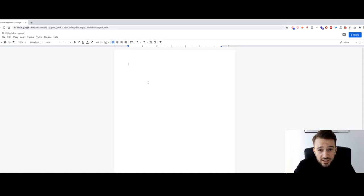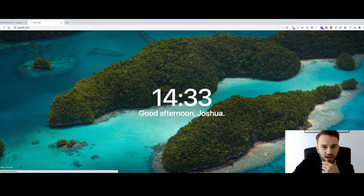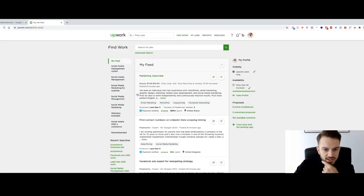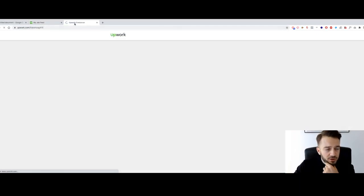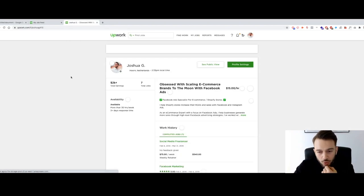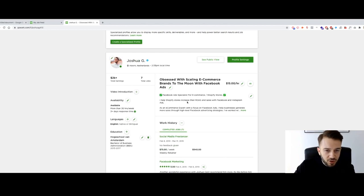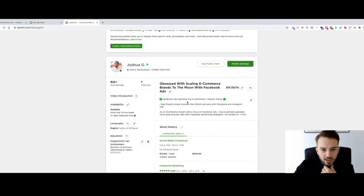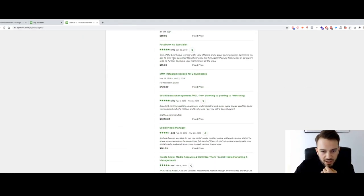What we do need to get started is a proposal — that is what we send to potential clients. Let me just pull up Upwork to show you what the platform looks like. This is the inside of Upwork and this is my profile. As you can see, my headline is 'obsessed with getting econ brands to the moon,' because we're very much focused on ecom rather than general clients.